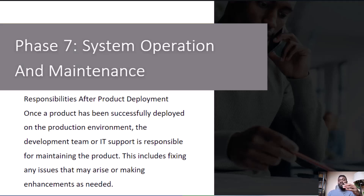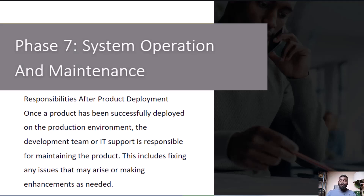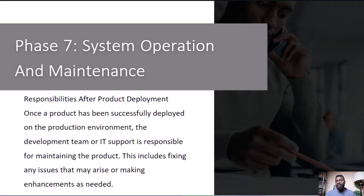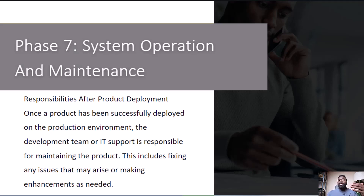After launching an e-commerce website, some of the ongoing tasks may include: monitoring — continuously tracking website performance; bug tracking — identifying and fixing issues reported by users; security updates — regularly applying software security patches; and performance optimization — fine-tuning the site for speed.